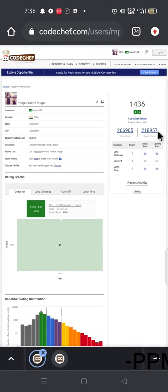Hi, hello everyone, this is Pooja. I am going to talk about CodeChef — this is a website for coding and coders.